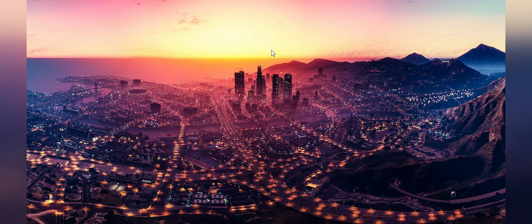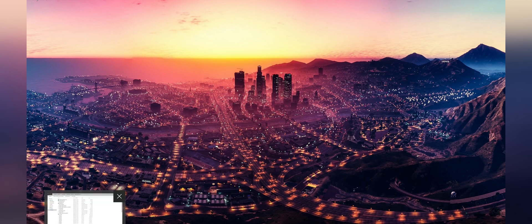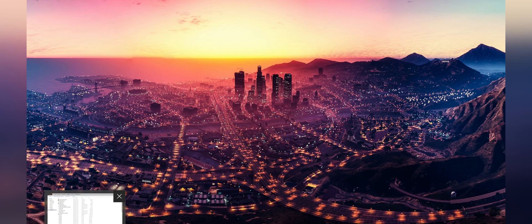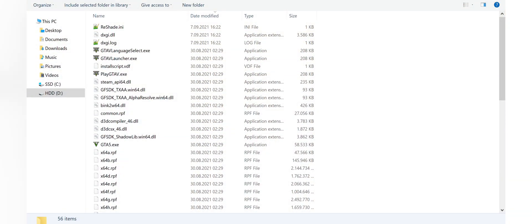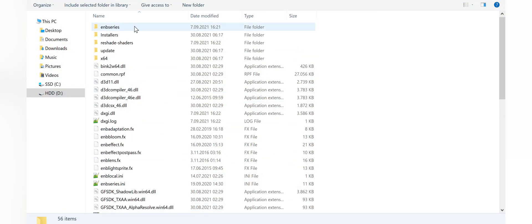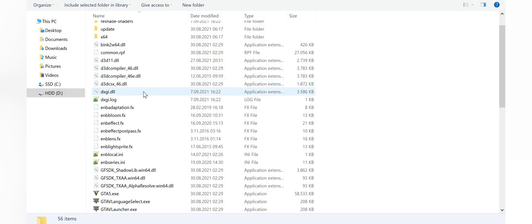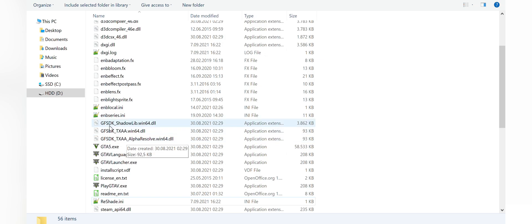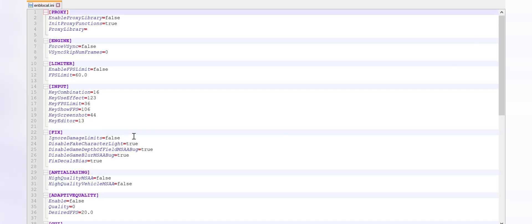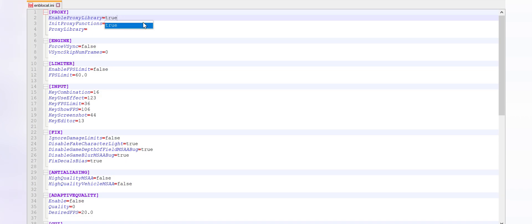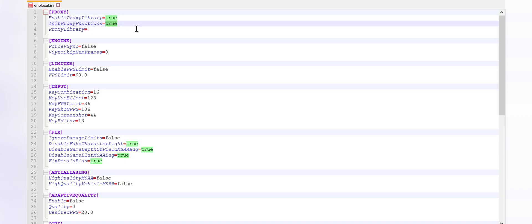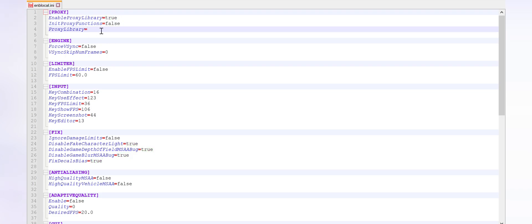Once the installations are complete, navigate to the game files, find emblocal.ini file and open it with a text editor. Under the proxy section, the values must be TRUE, FALSE and D3D11.DLL respectively. These values allow both EMB and Reshade to hook properly to the game at the same time.